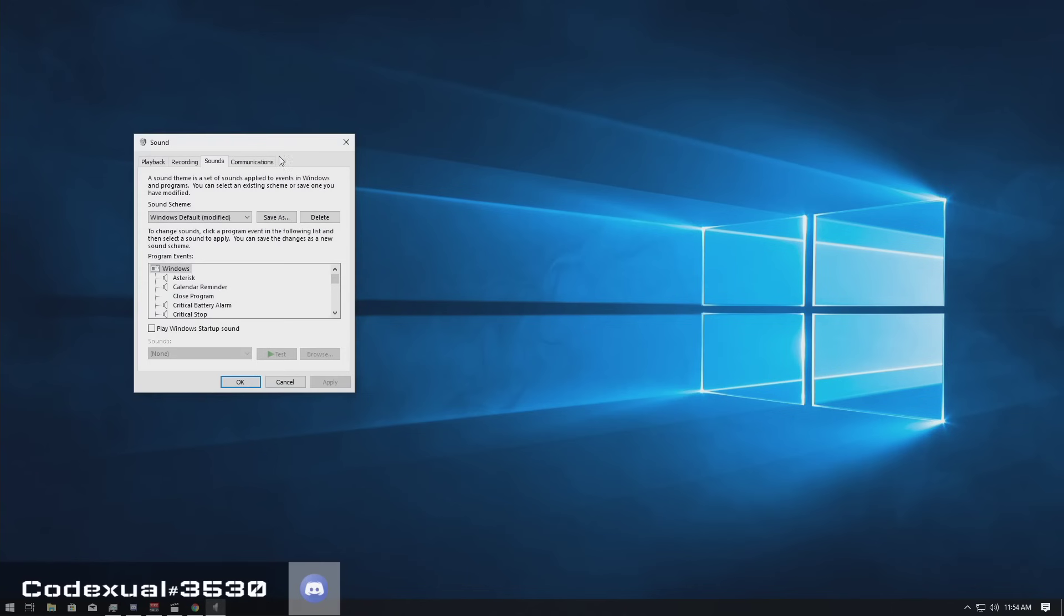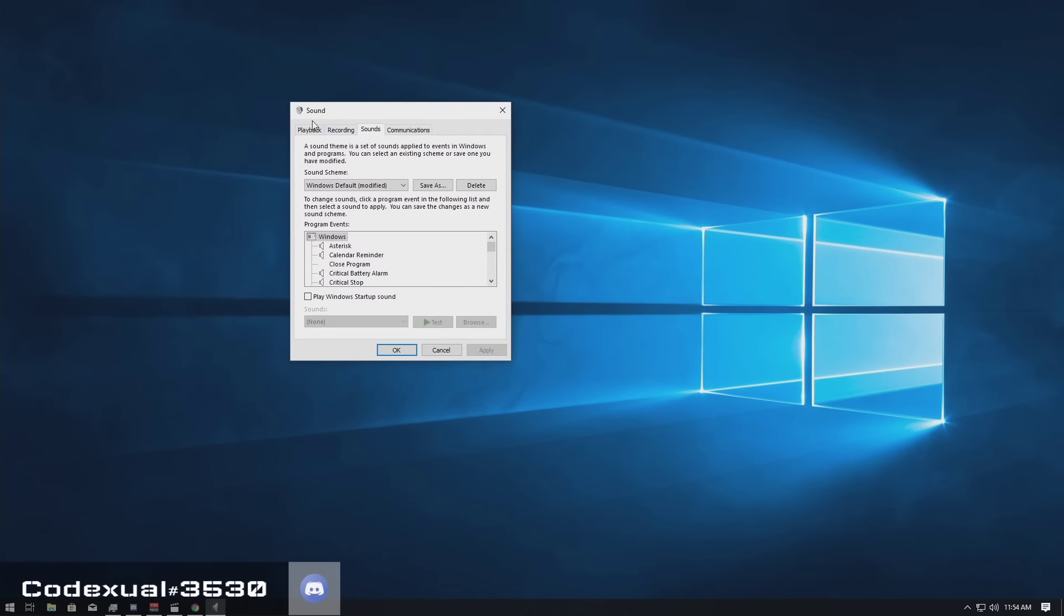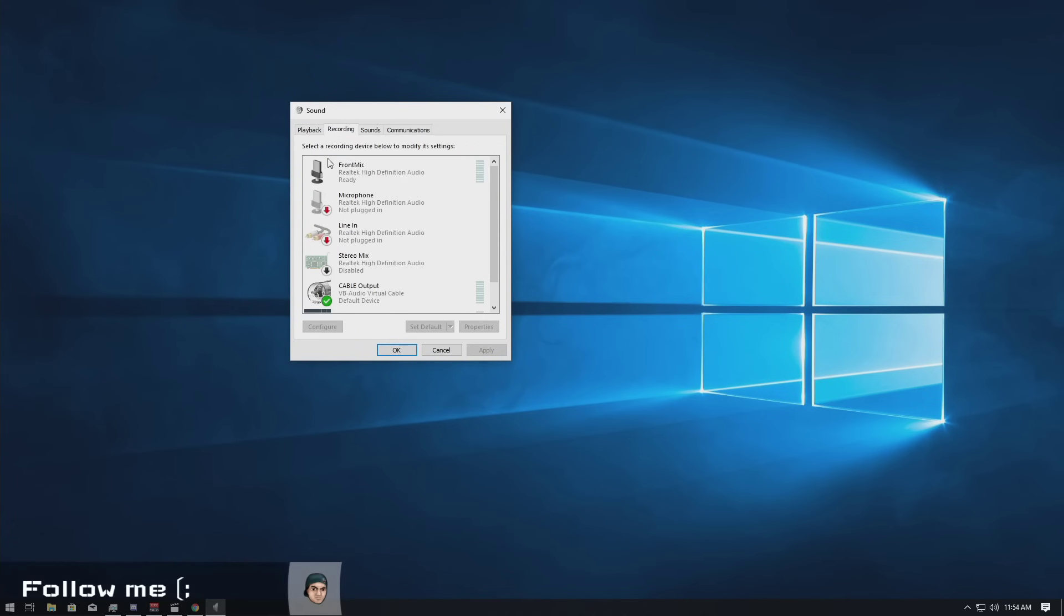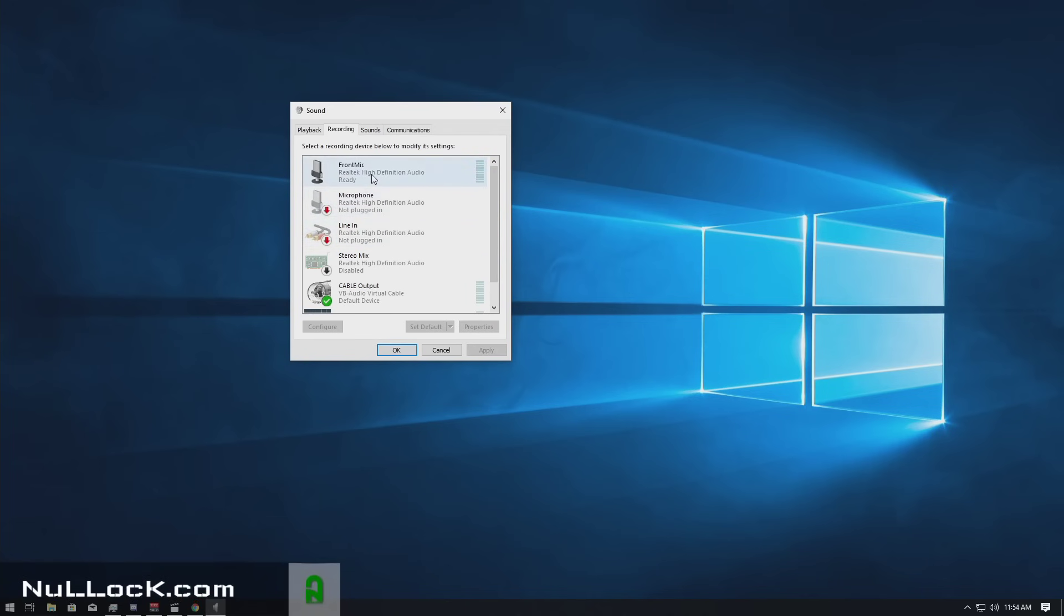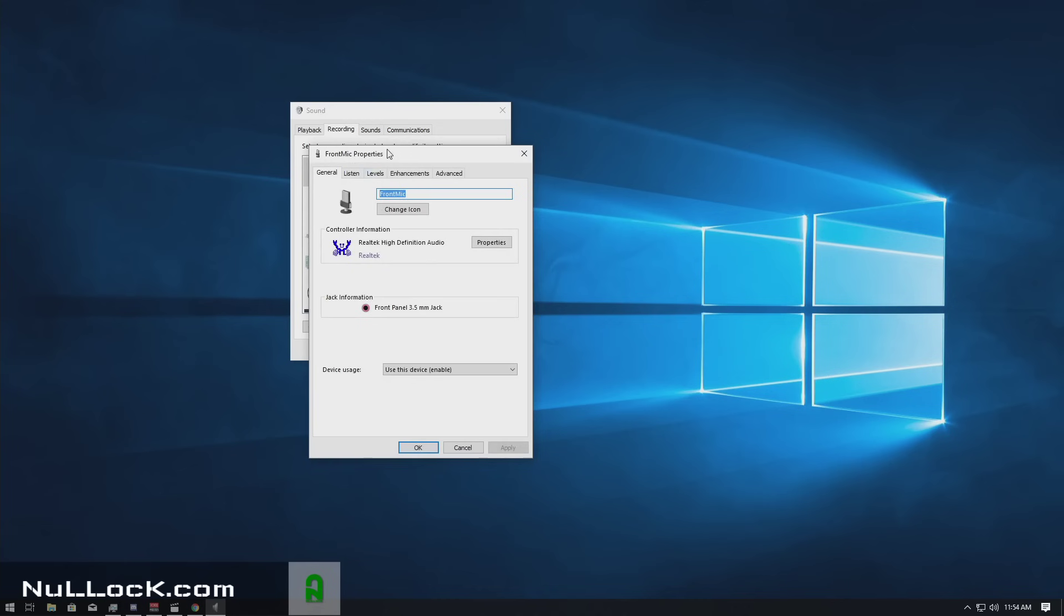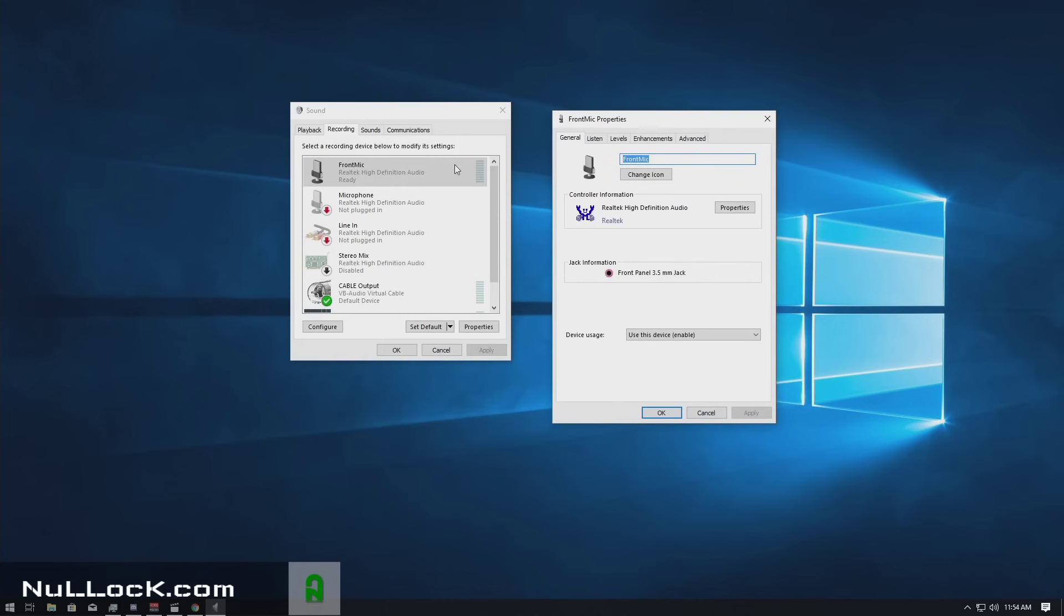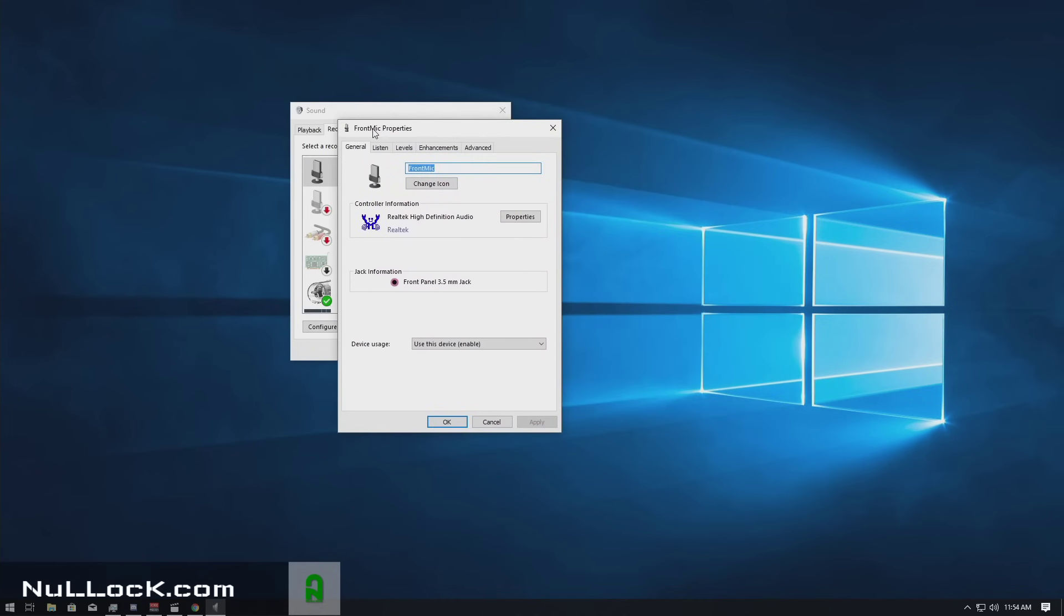Now what you want to do is it shows these four tabs. You're going to click on the recording tab. And it's showing what your microphones are. So whatever your microphone is, go ahead and select that. You can double click on that or you can click on it and then click on properties. And this is how you get to it.